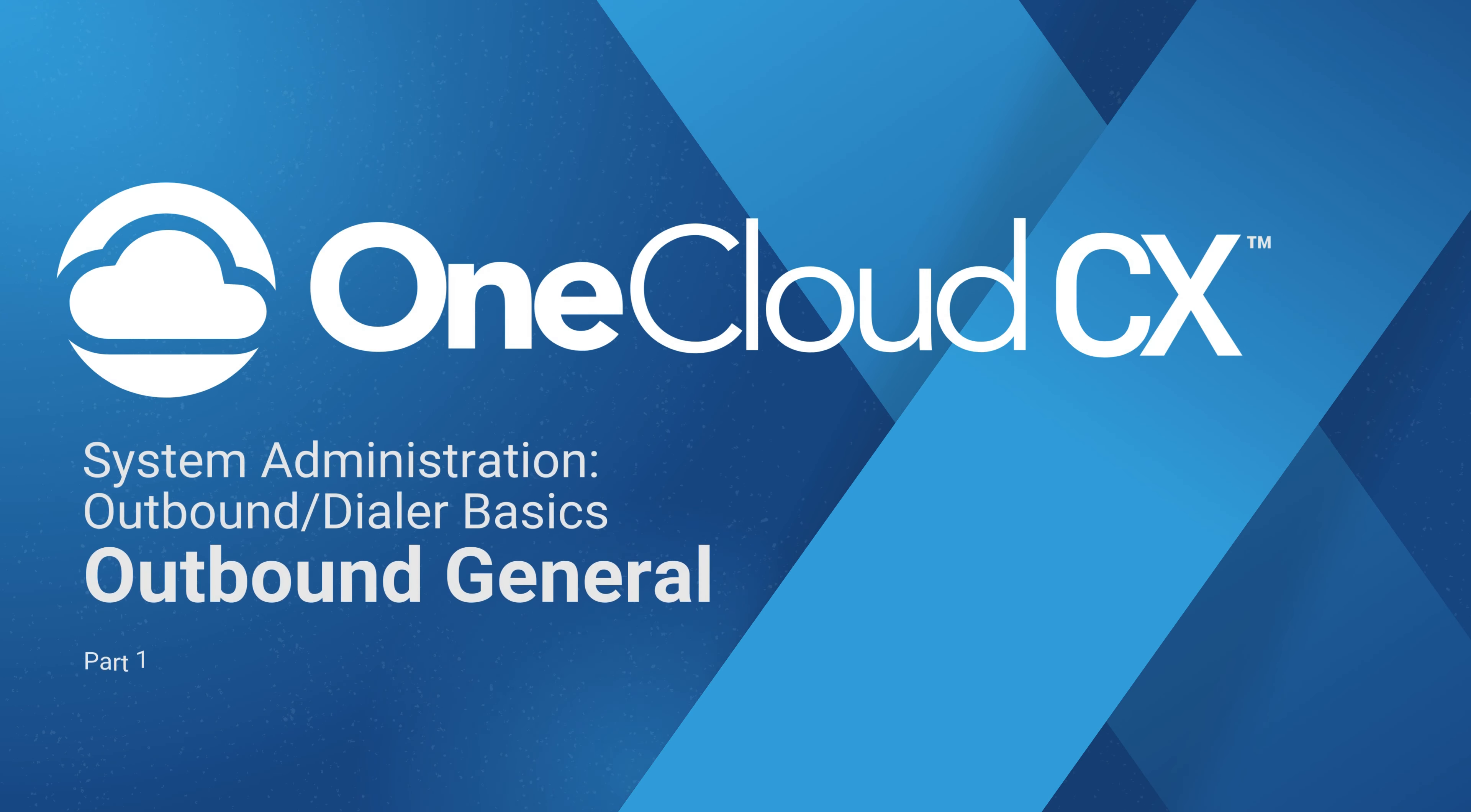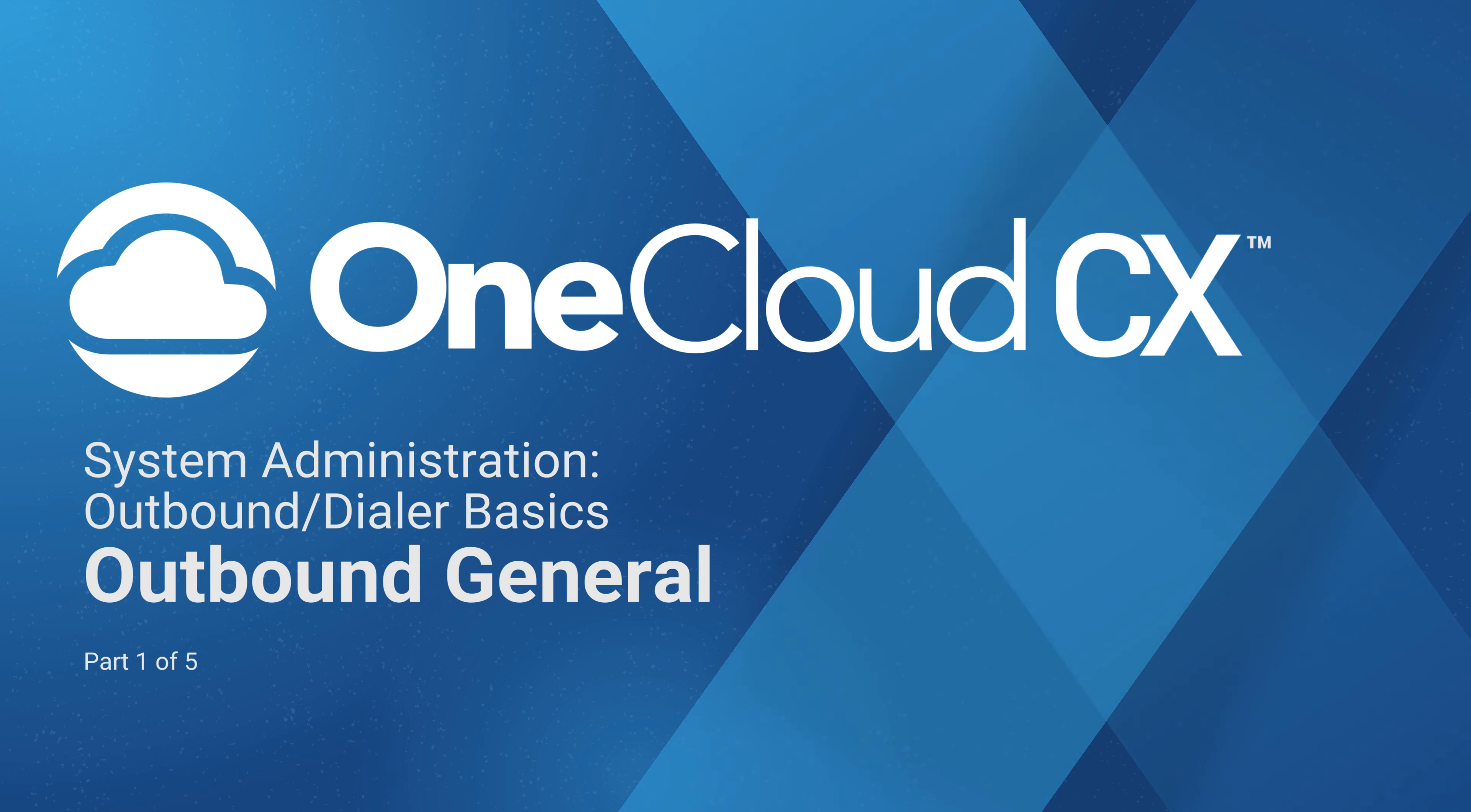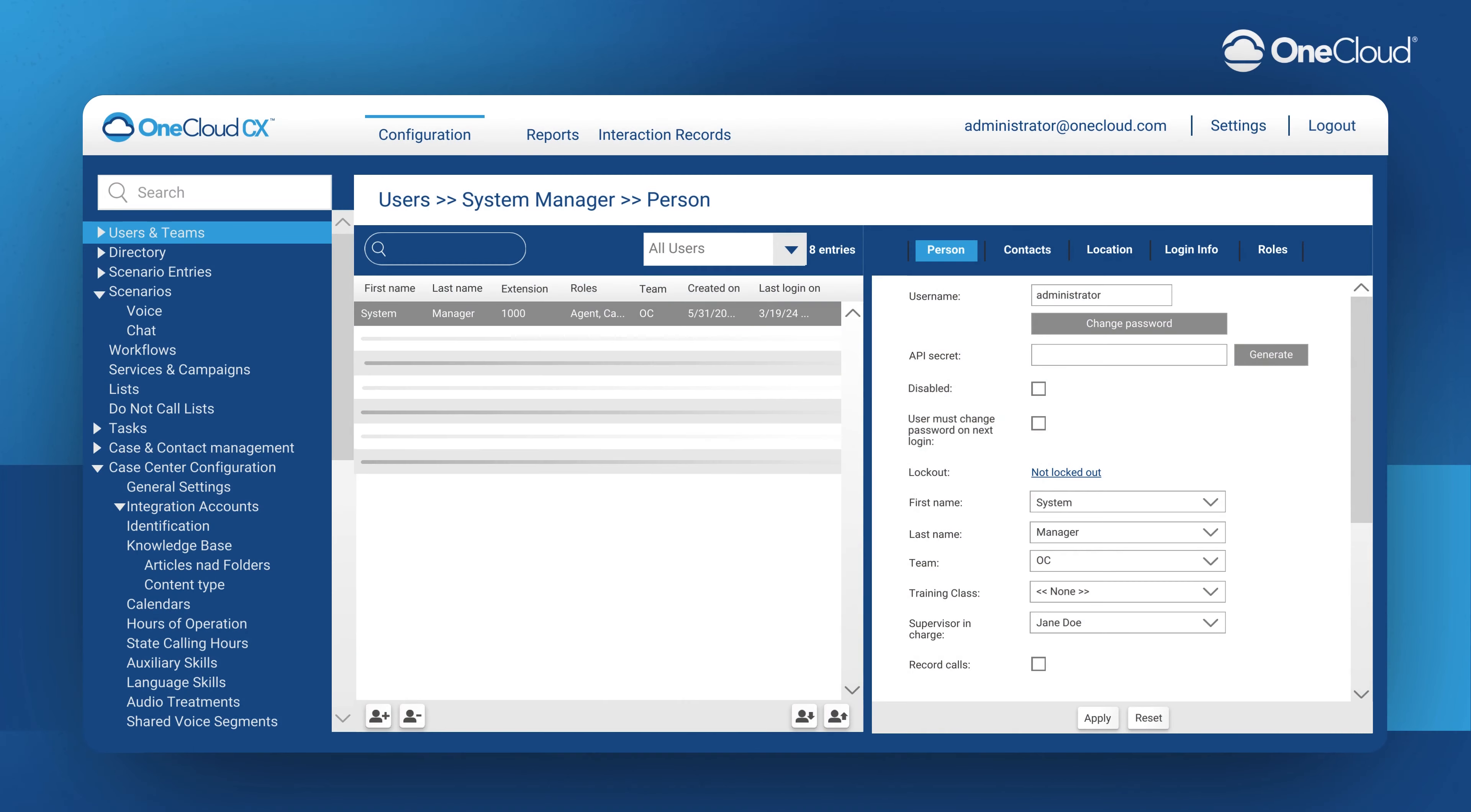Welcome to OneCloud CX's System Administration Outbound and Dialer Basics. Today we will be going over the first part of a five-part series, the Outbound General. In this video, we will be covering the basics of setting up an outbound campaign for your OneCloud CX Contact Center.